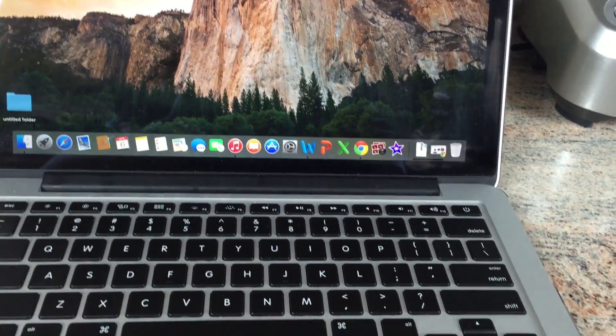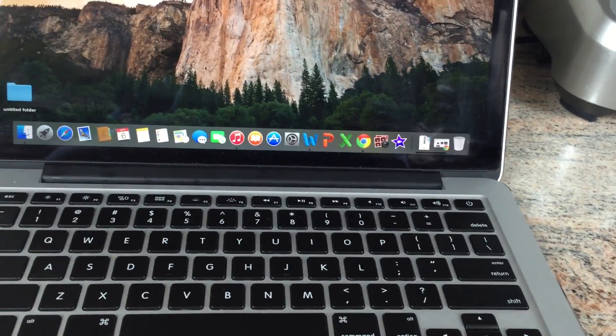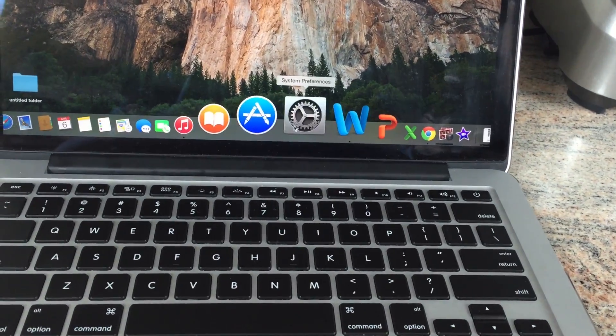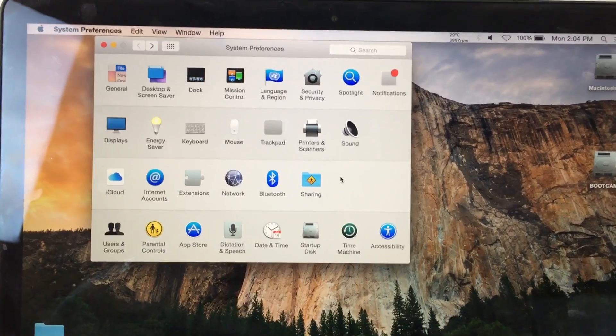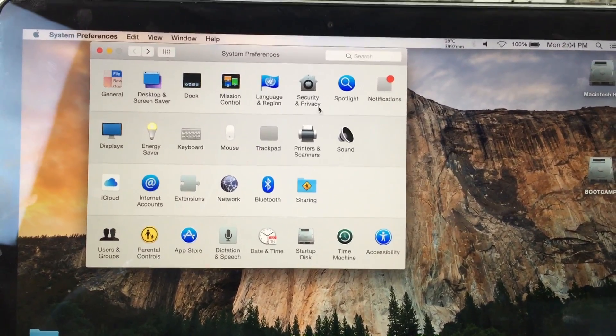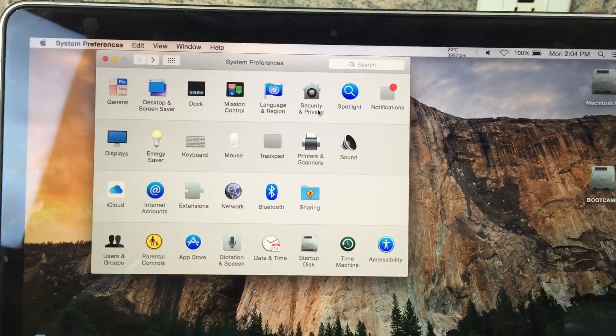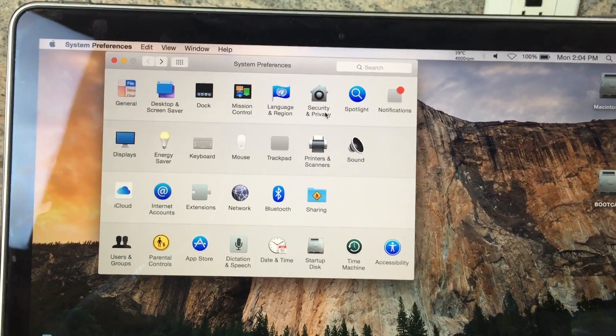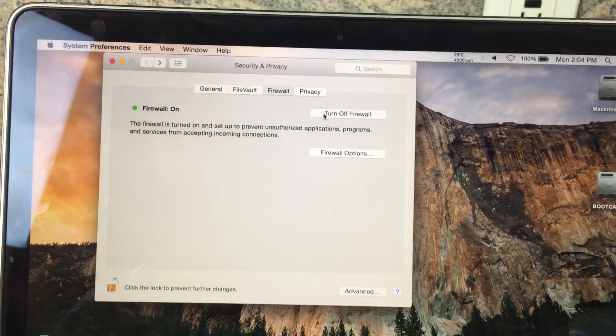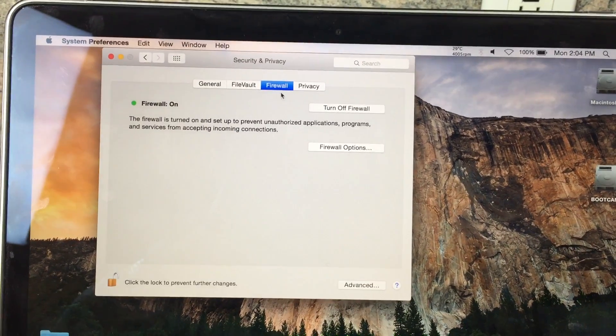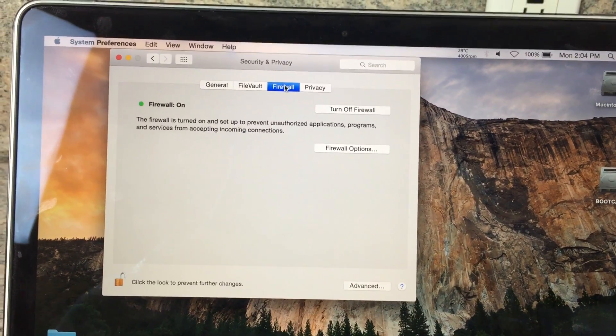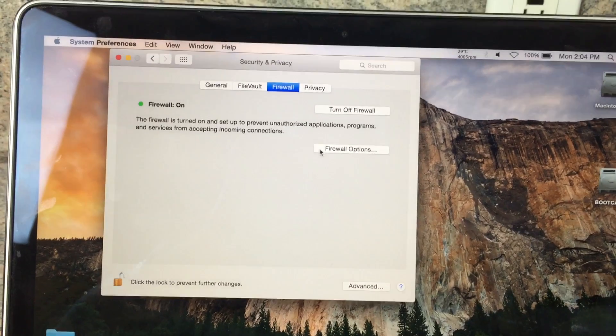In your System Preferences, go into Security and Privacy, and then Firewall.